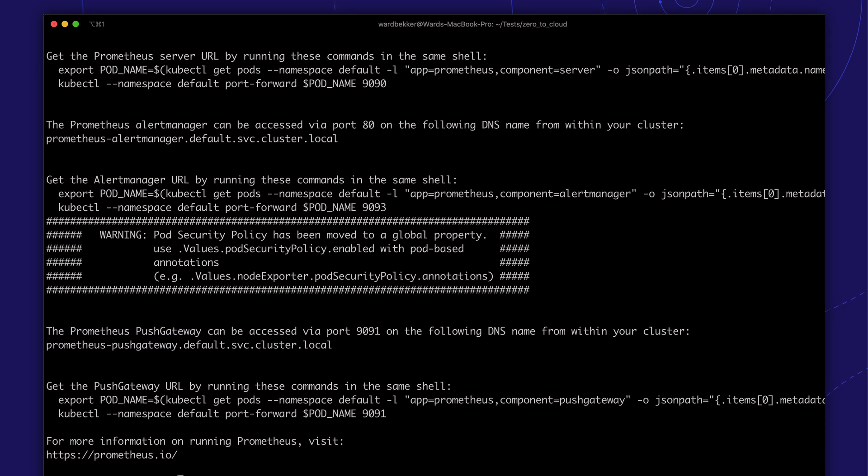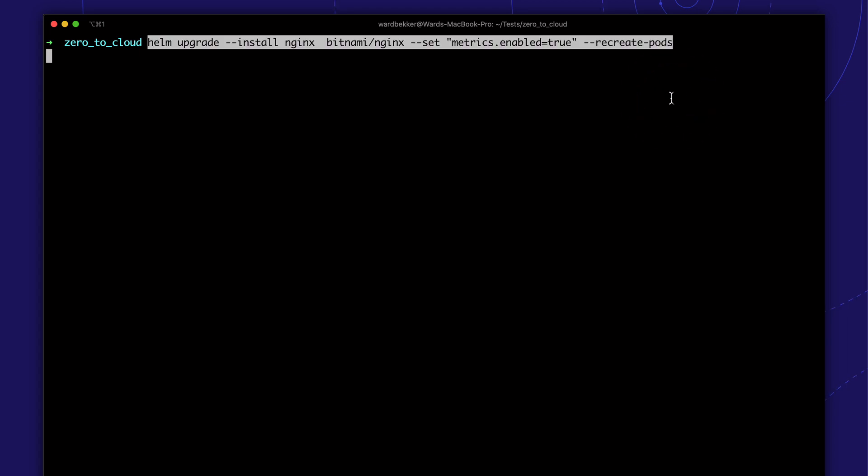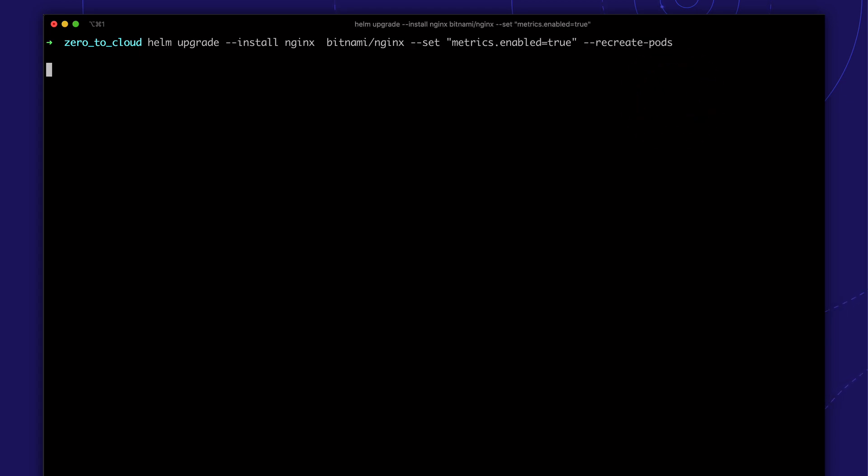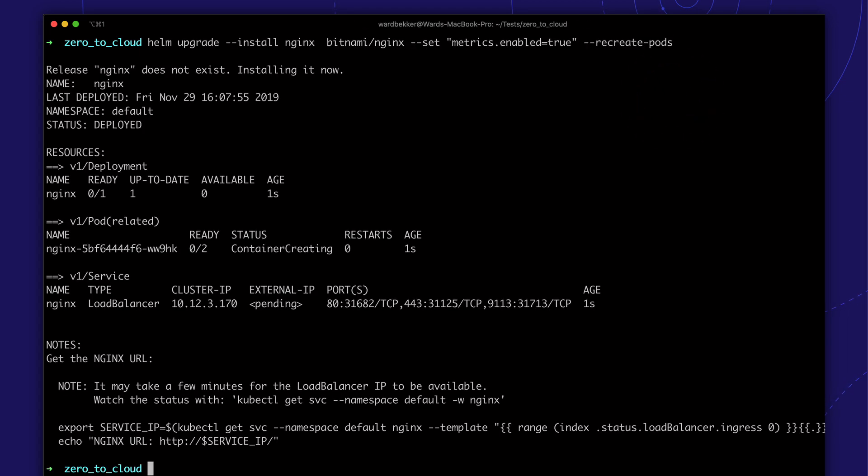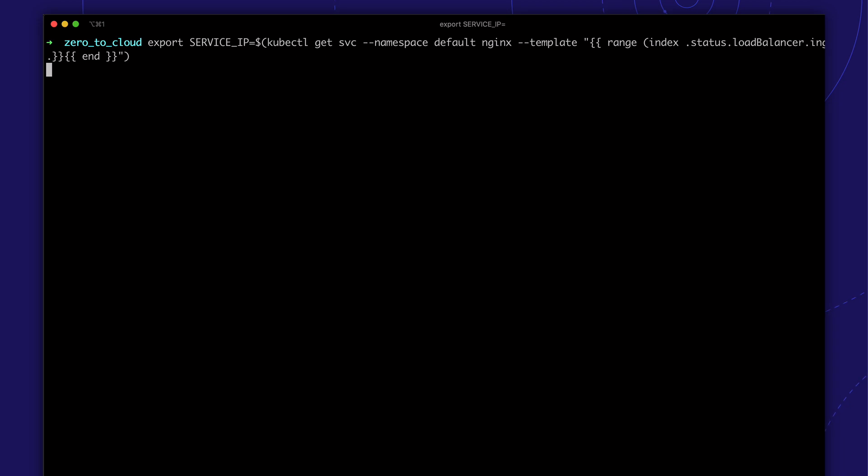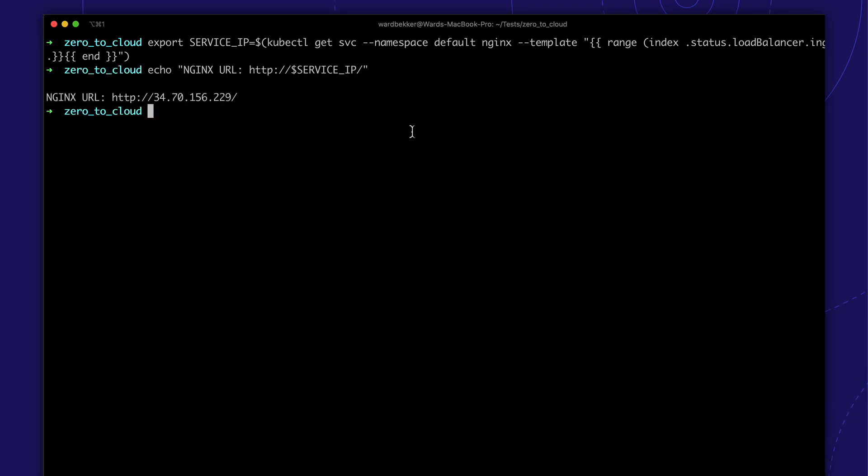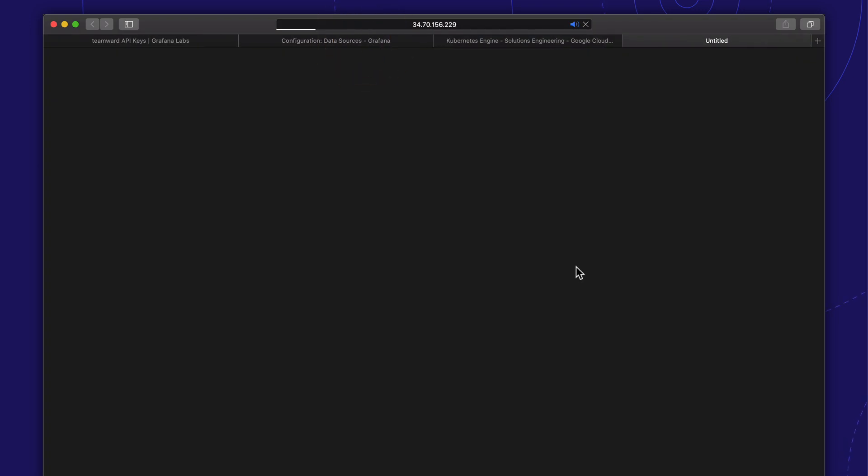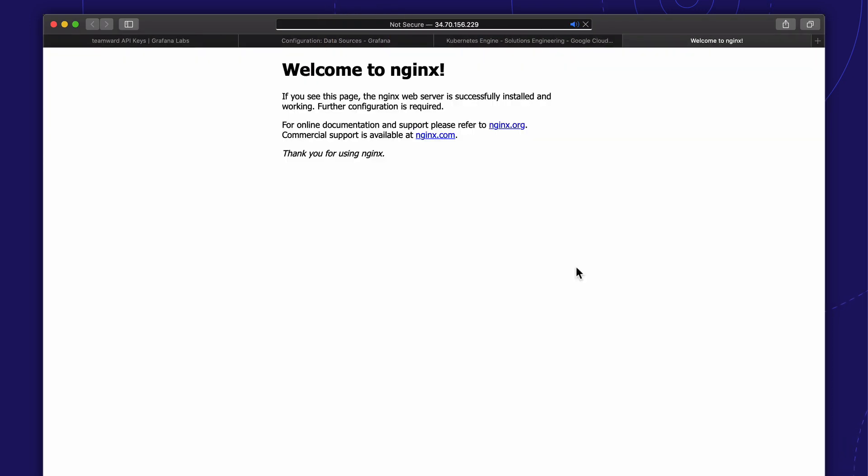The last Helm package we are installing is NGINX, which is today's sample application. Great. NGINX is running and is reachable.